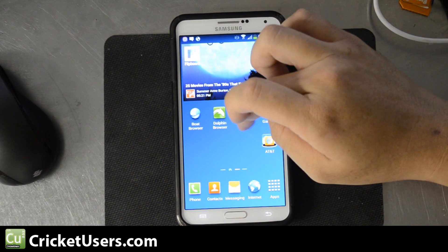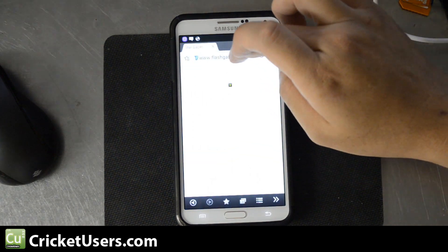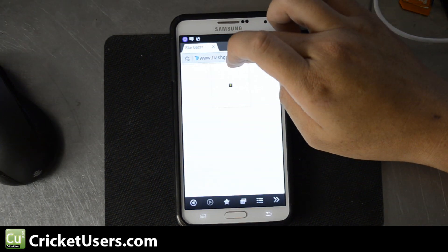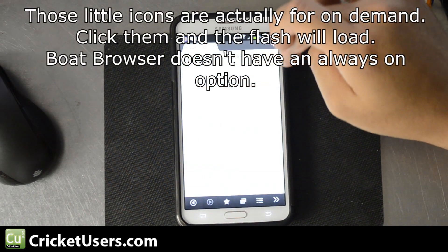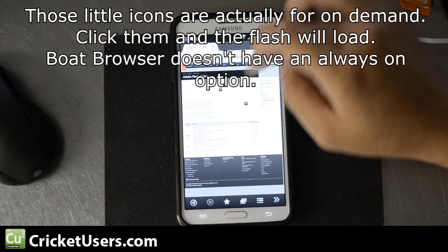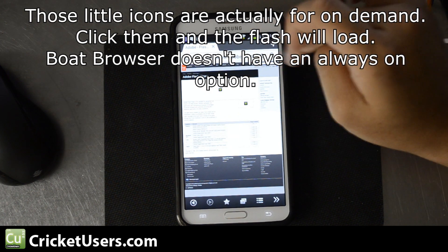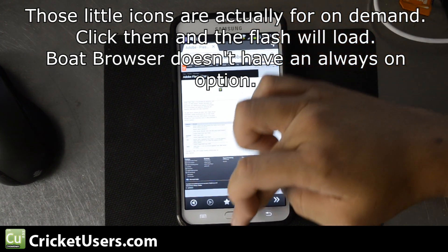We'll go back to Boat Browser. You can see that object won't load.